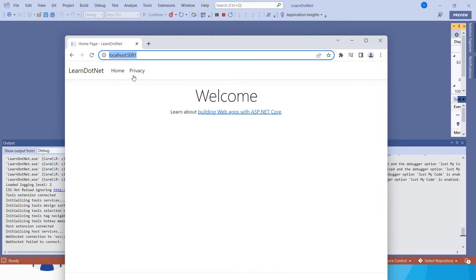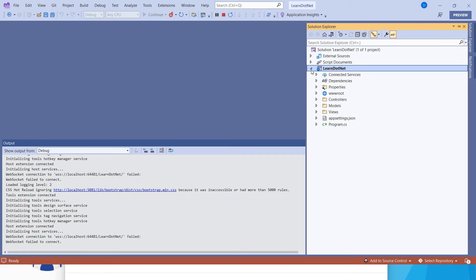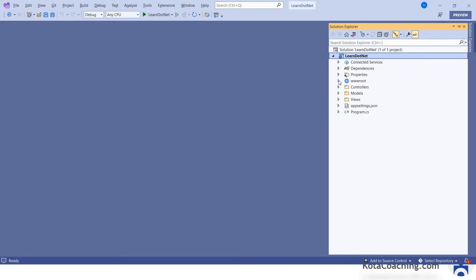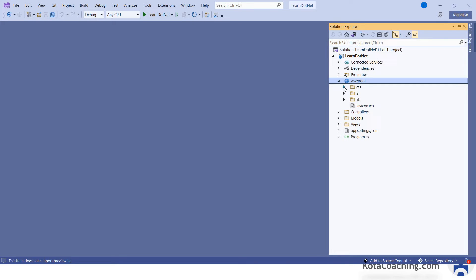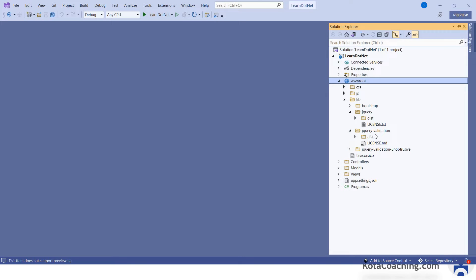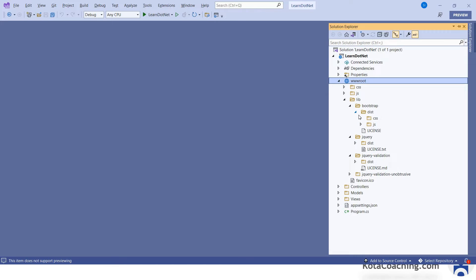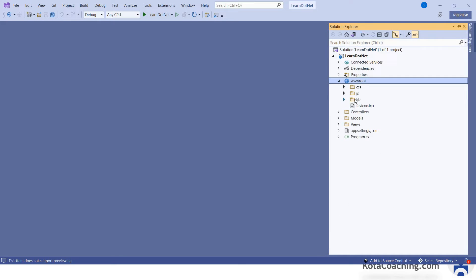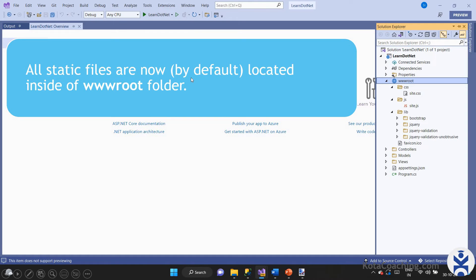This was created using the default template of .NET. In the Solution Explorer you can see different files. First, let's see what the wwwroot folder is. In ASP.NET Core, this folder contains different files — CSS, JS, and library files. In the library file we have jQuery, jQuery validations, and Bootstrap. In Bootstrap you can see CSS and JS. All these are static files, so we put all static files inside the wwwroot folder.